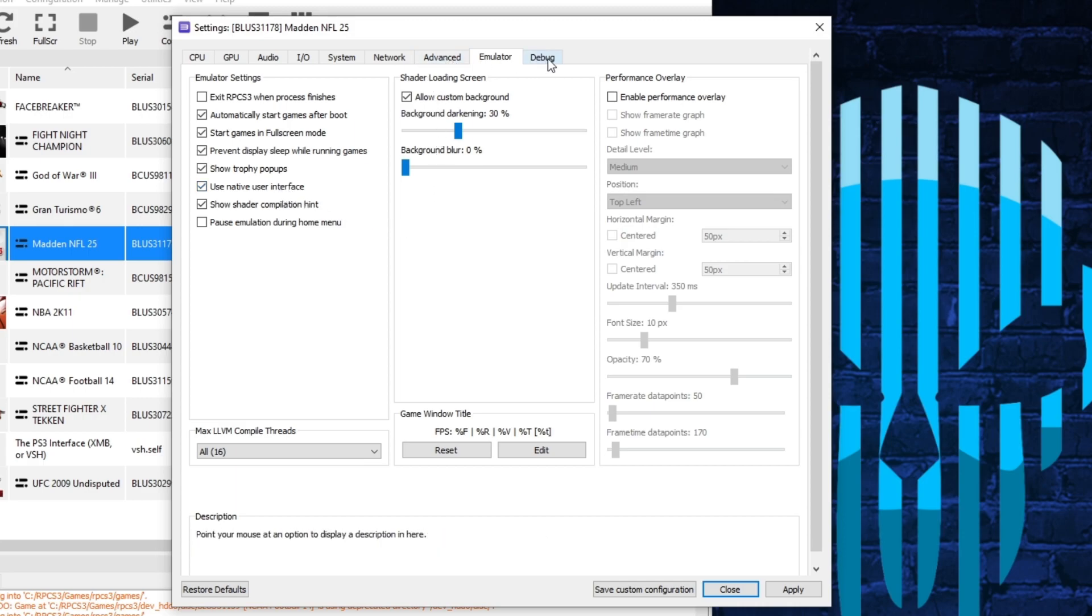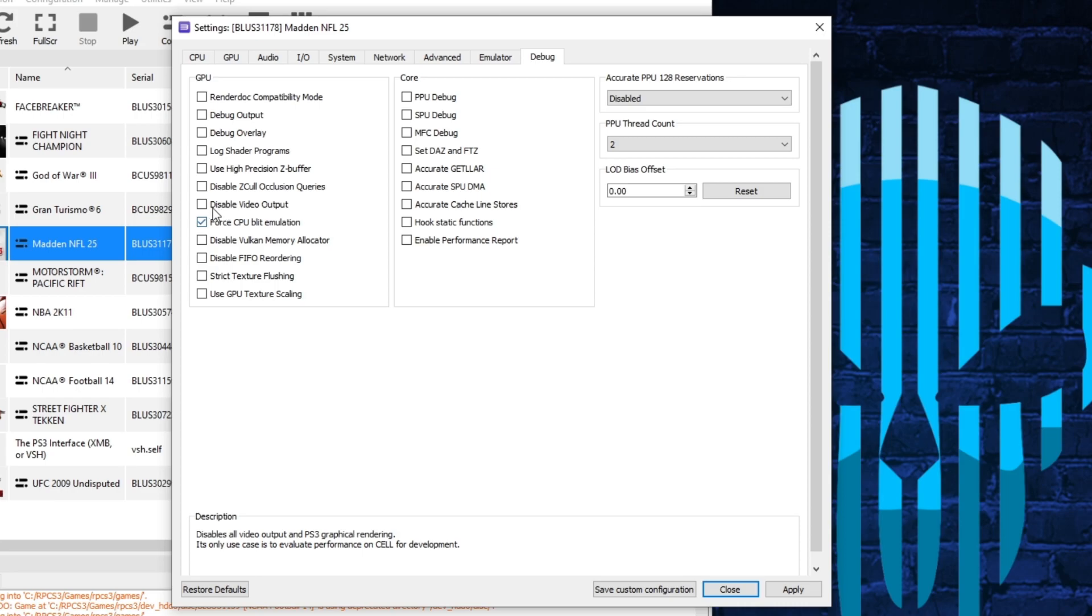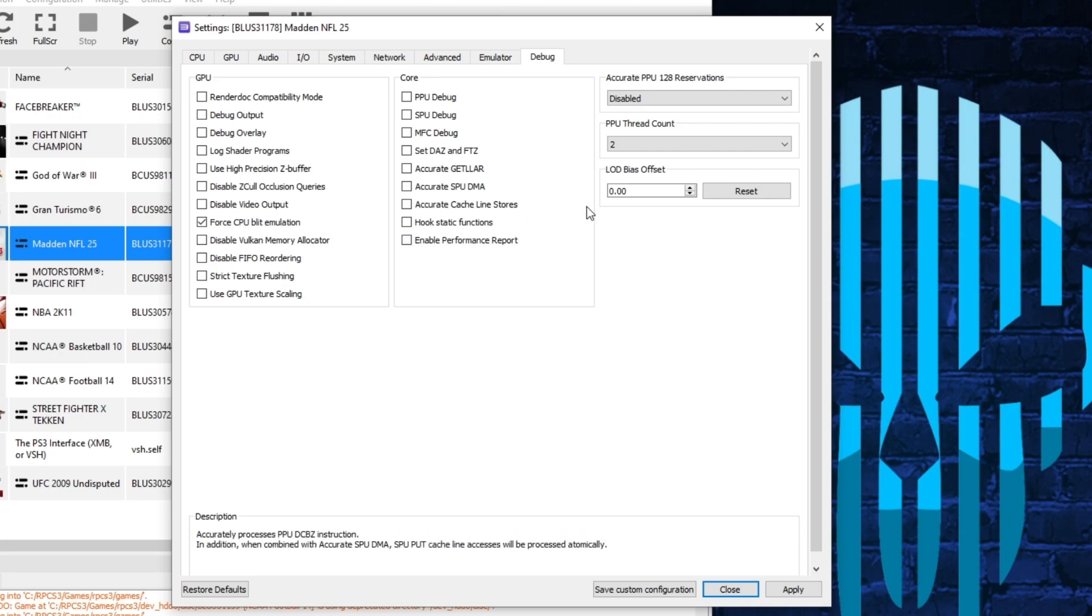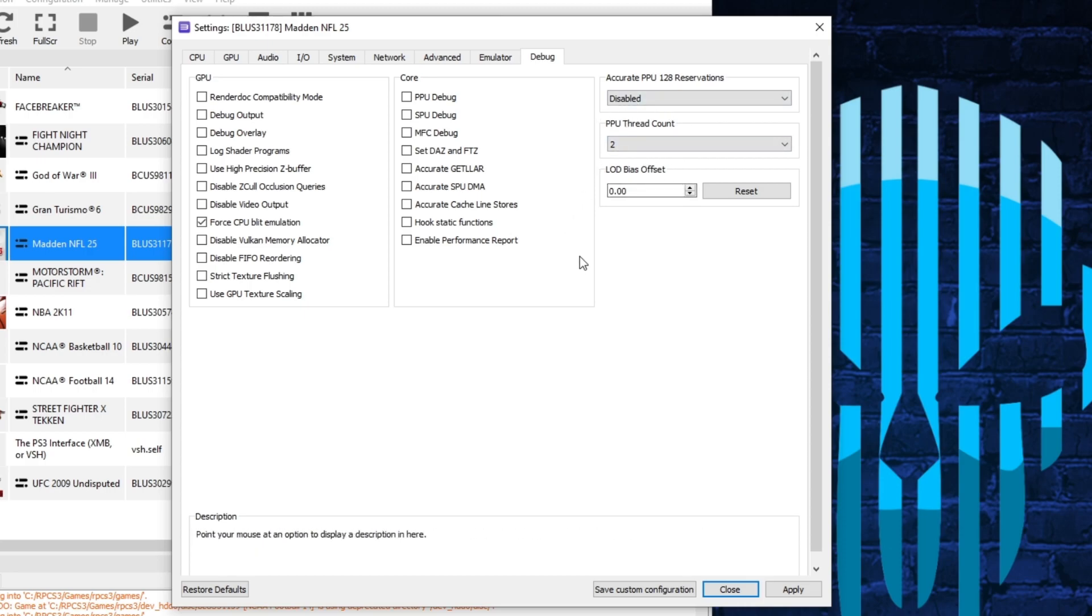Then you can come over to debug. This is the last section. Really the only thing you want to have checkmarked over here is this one here for CPU IBLIT emulation. Everything else I think was default. You shouldn't have to do anything with any of the other ones, but that pretty much about does it.